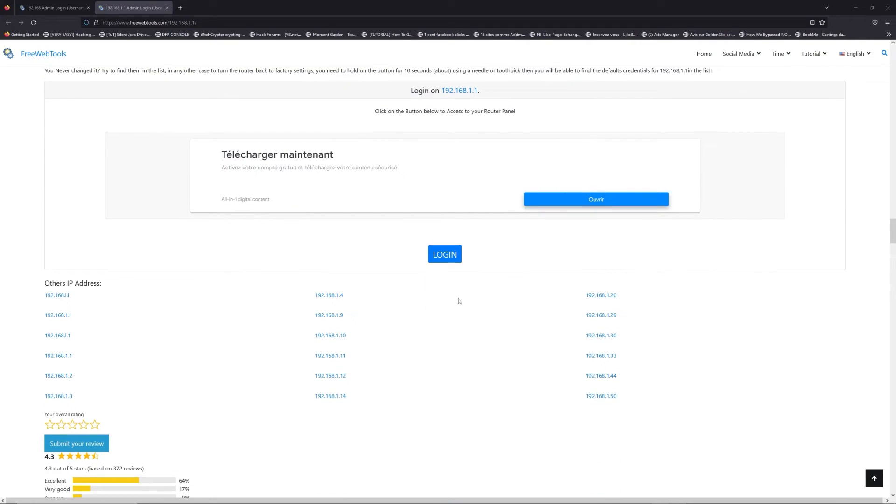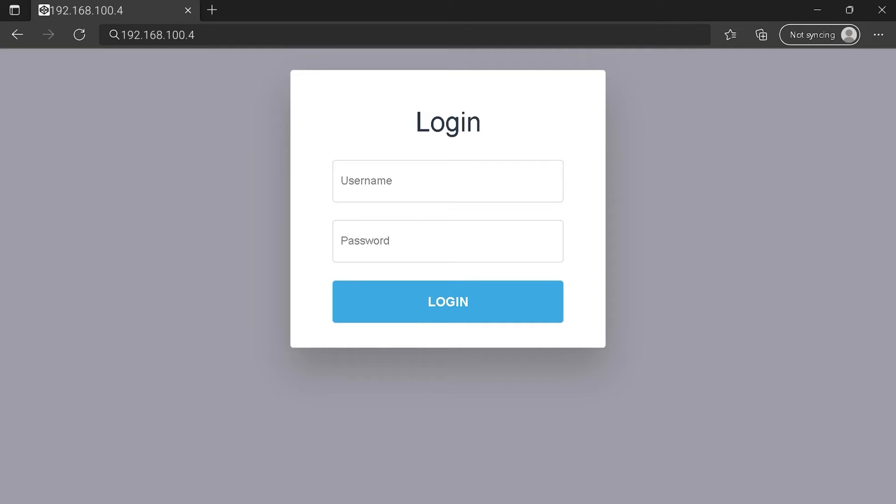Then scroll down on freewebtools.com to click on the login button. I hope you find your default credentials to connect to your router login page. You can see an example of a router login page, but it's not the same for you.